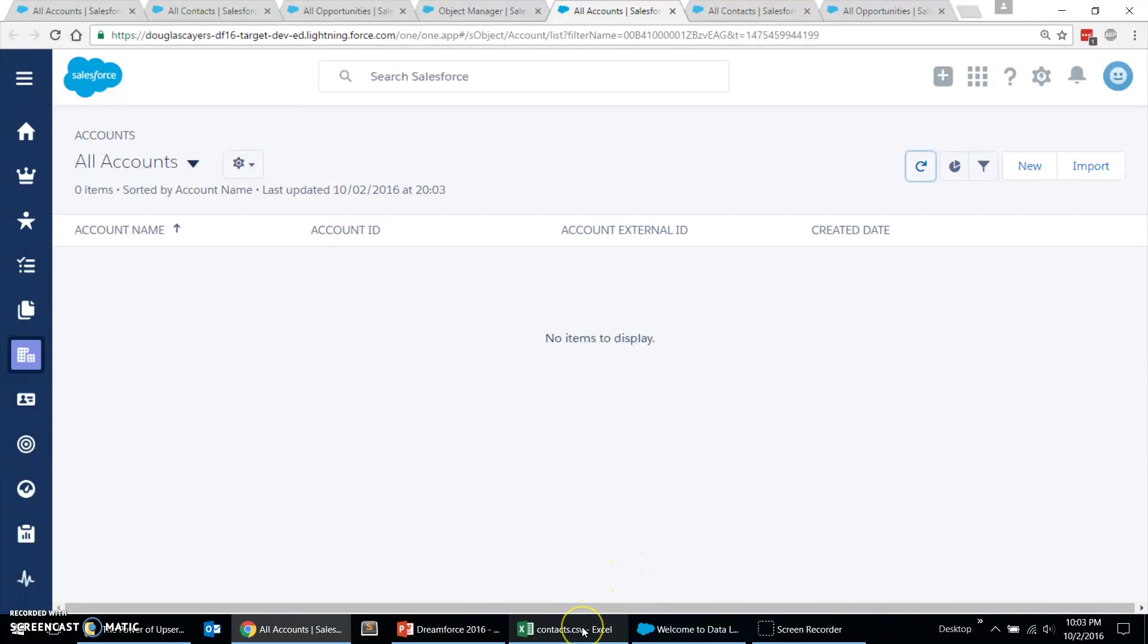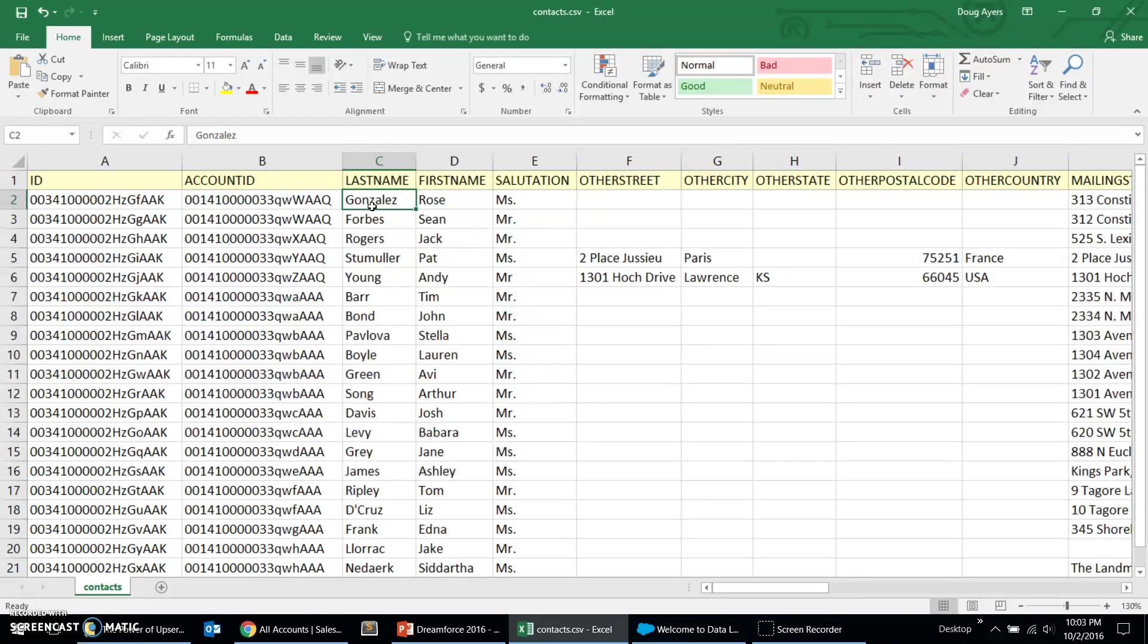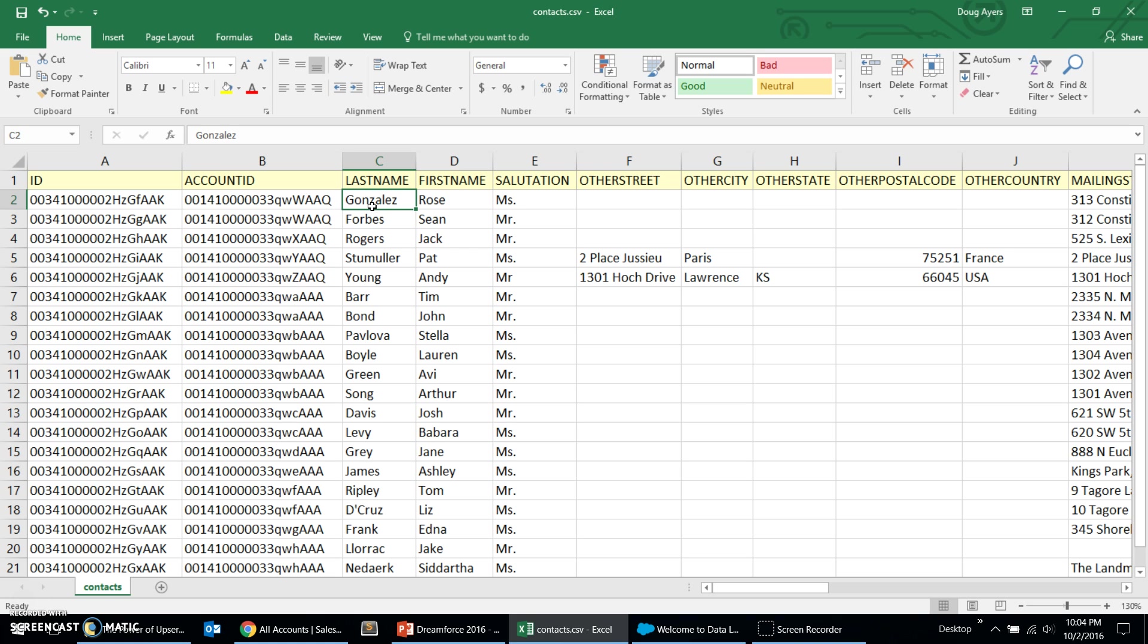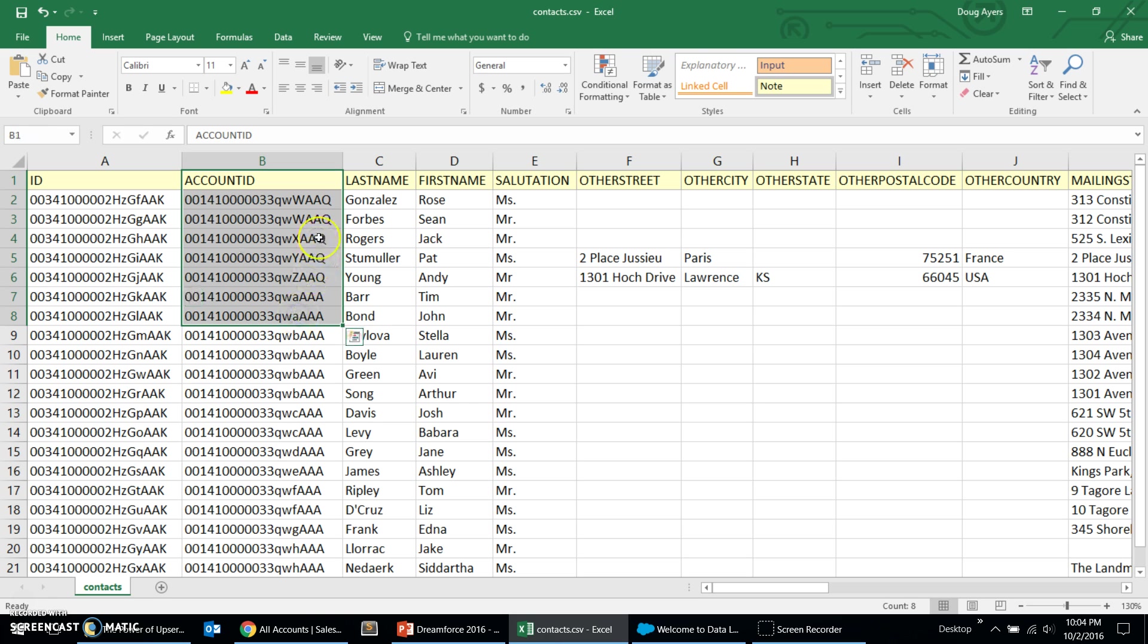I've already gone ahead and exported the data from production. And so, I have an accounts, contacts, and opportunities CSV files. And we don't need to make any changes to them because they should have the same schema or fields set up on them as your sandbox would. And in this file, it's important to note that we have the production ID as well as the production ID of any lookup fields. And we're not going to do any cross-references, no VLOOKUPs. We will take this data from production directly and load it into the sandbox, all using UPSERT and external IDs. It's magic, and I love it.